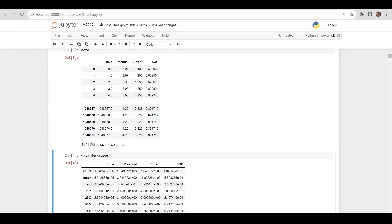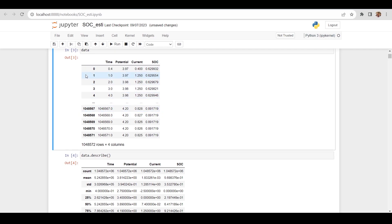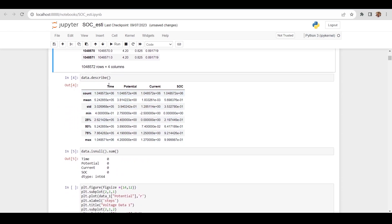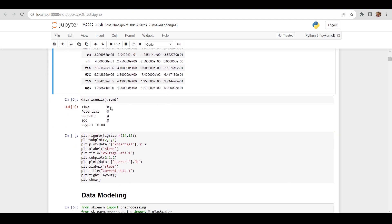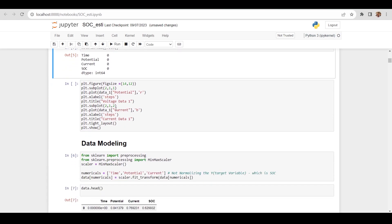The dataset has 4 columns: time, potential, current, and SOC. We have 3 input variables and SOC as the target variable. The dataset has 10 lakh rows, and we are not getting any null values, so our data is clean.